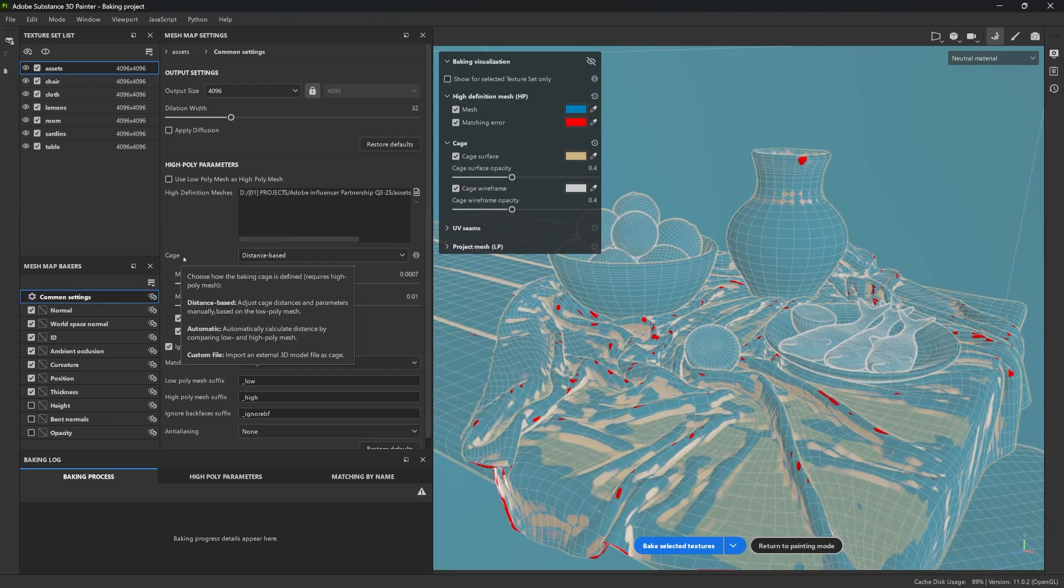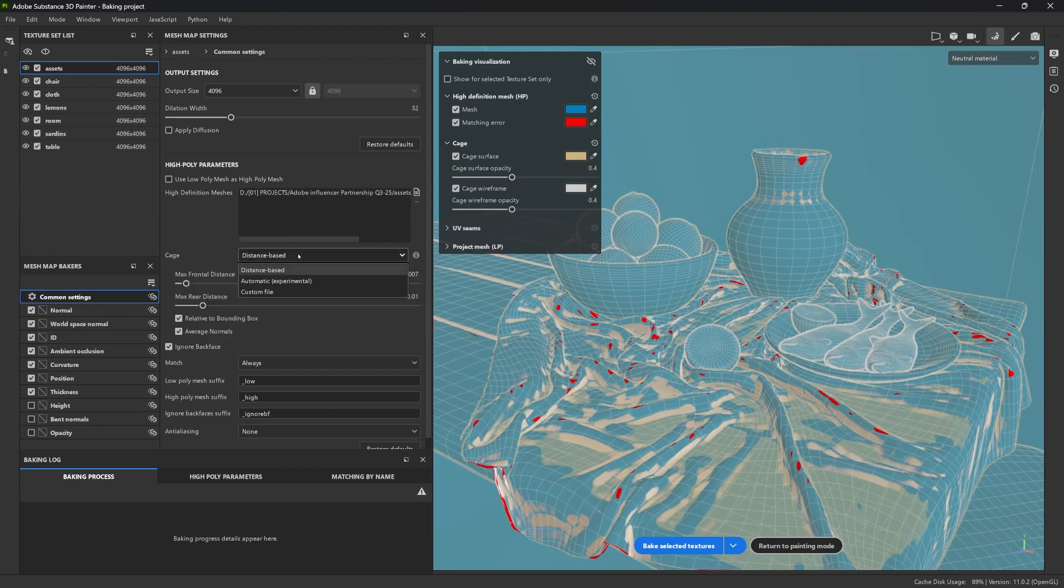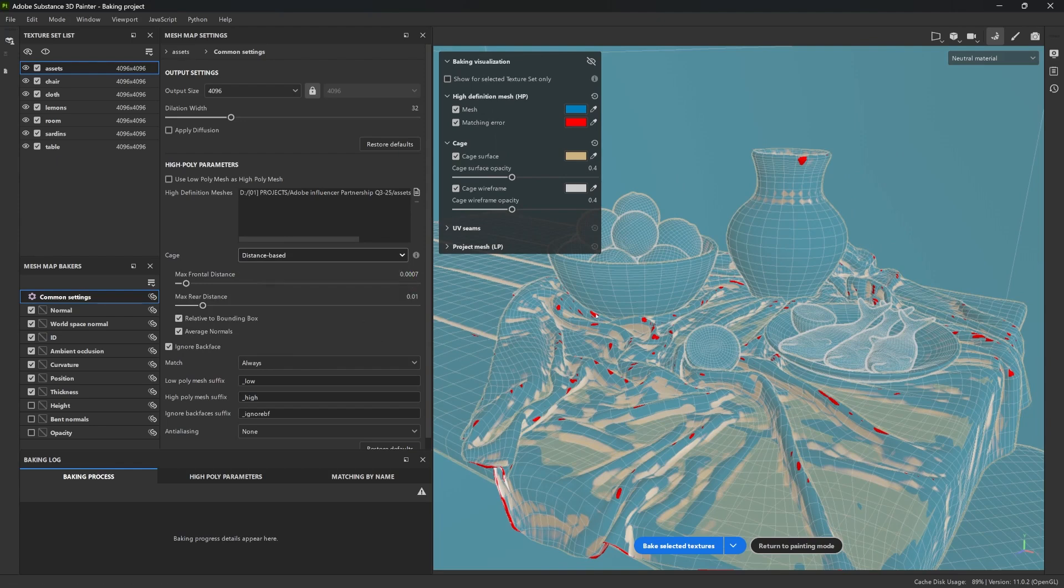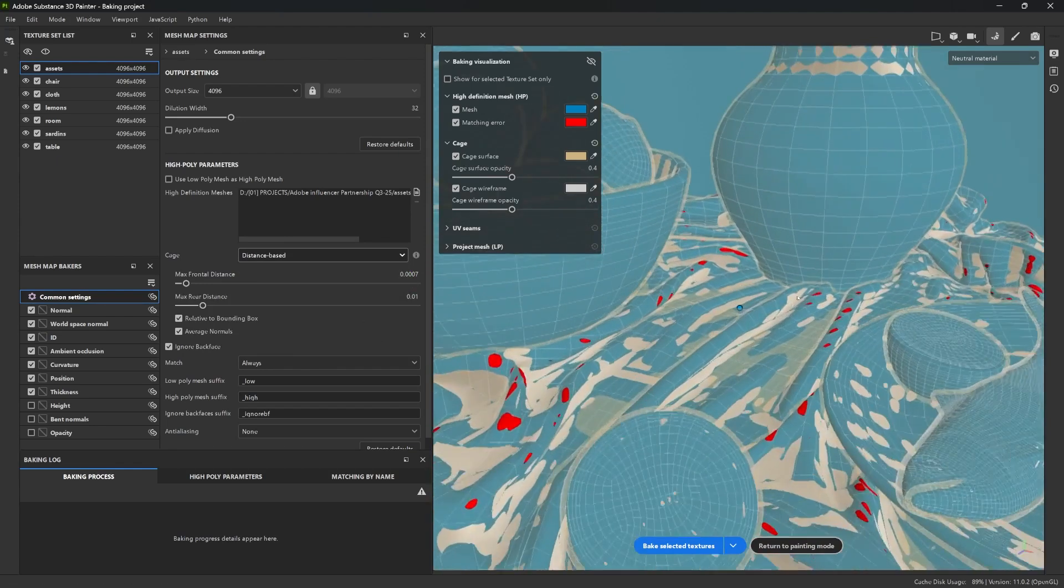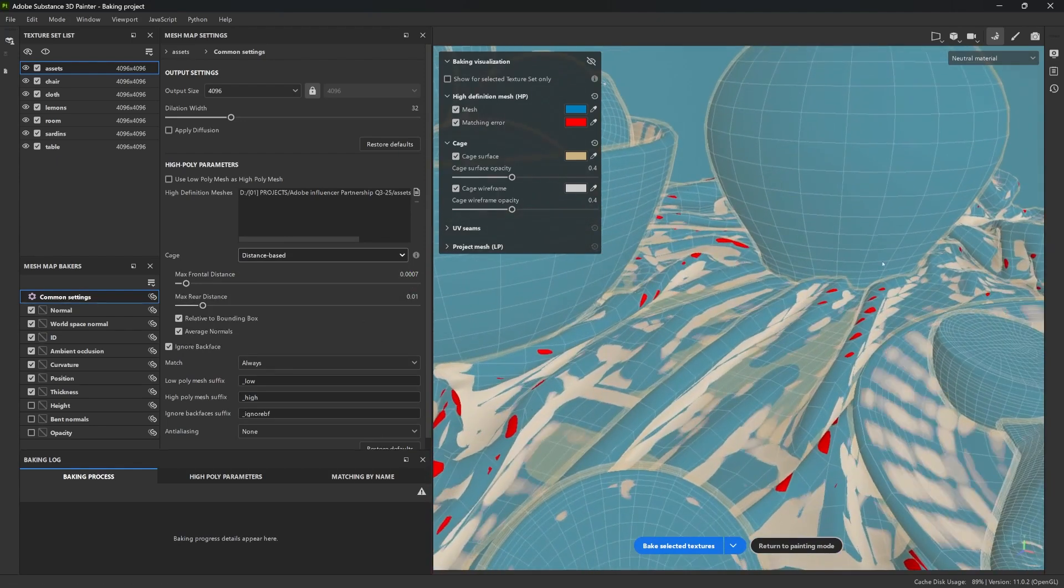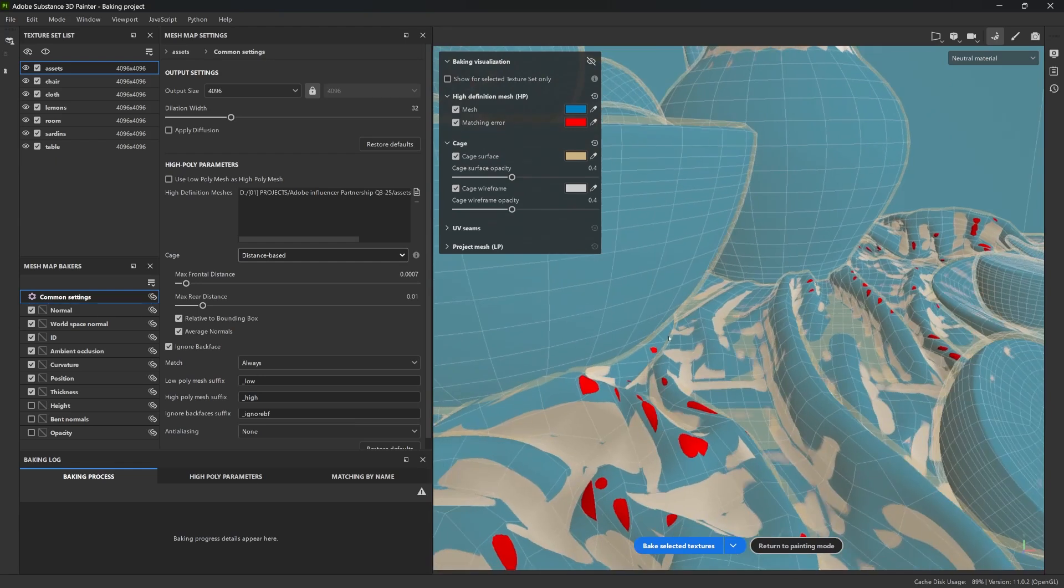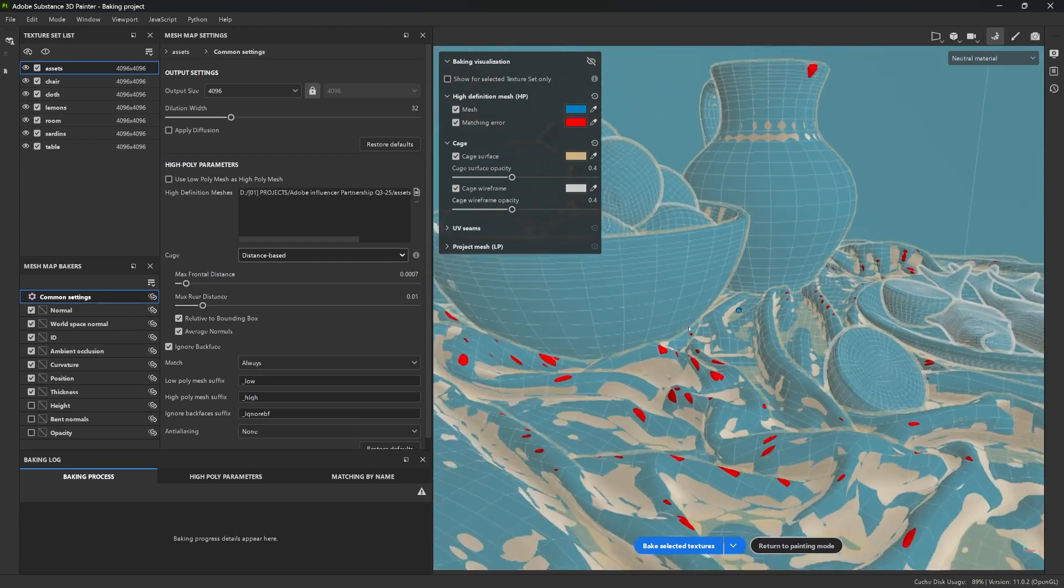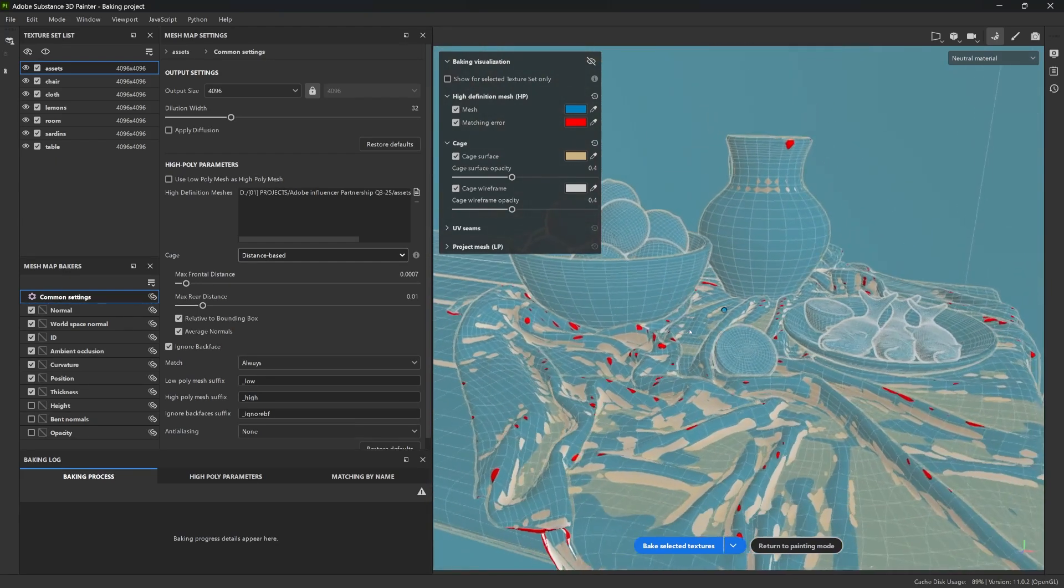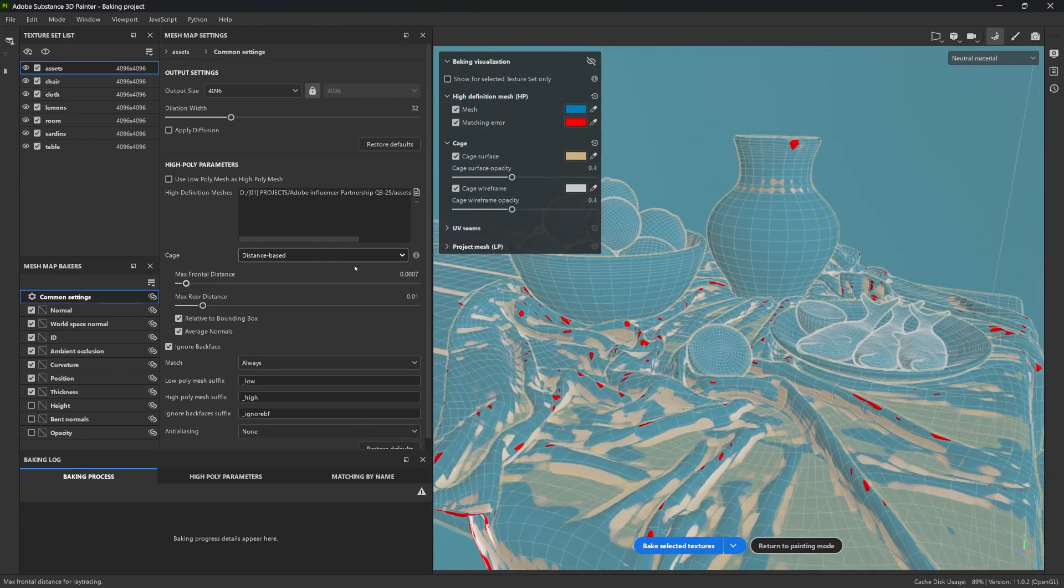And this is where the AutoCage method becomes super useful. It is an adaptive mode that wraps the cage around your mesh automatically. It conforms to the volumes of the object, even in the tight corners like this. And it gives you a clean bake with just one click.